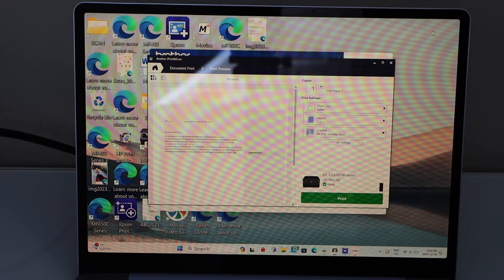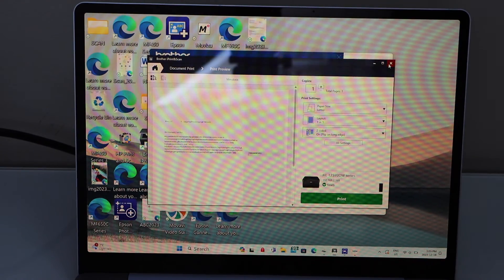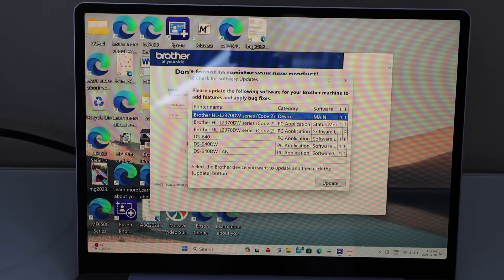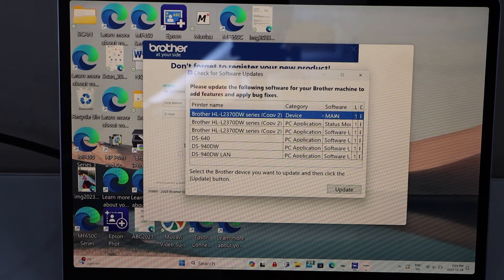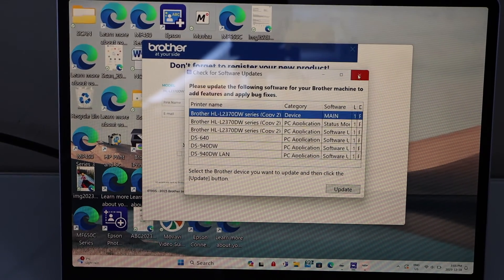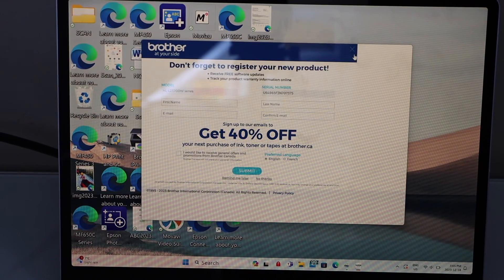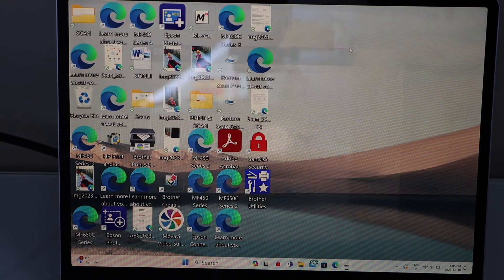In case you don't want to use this app, you can just close this app. Close all the windows.